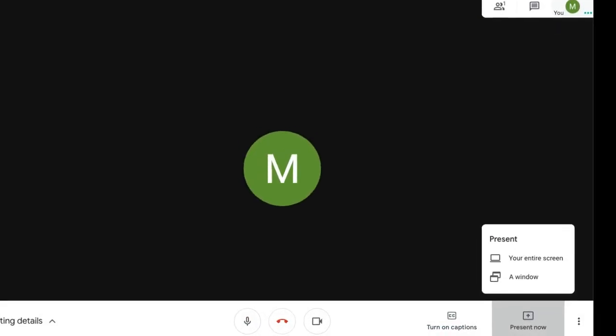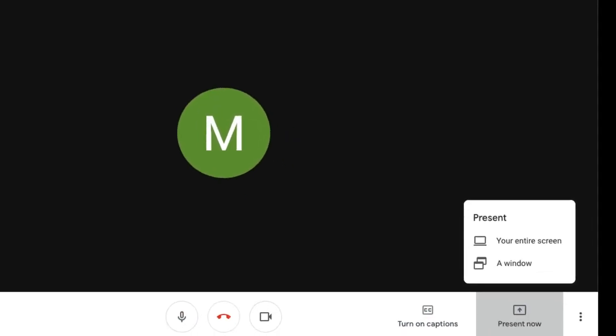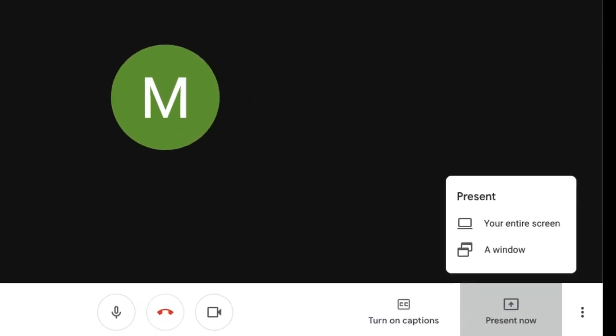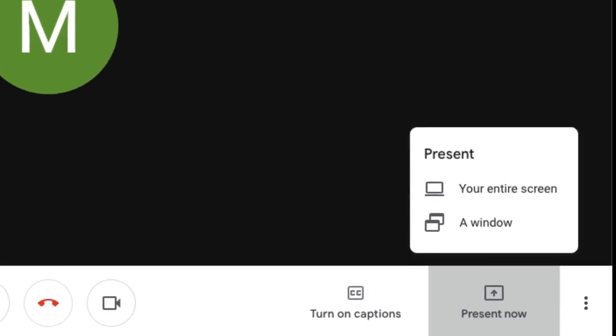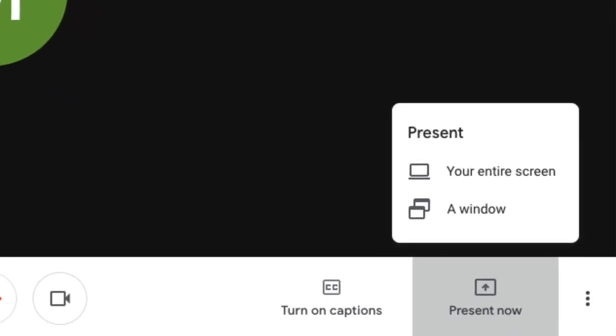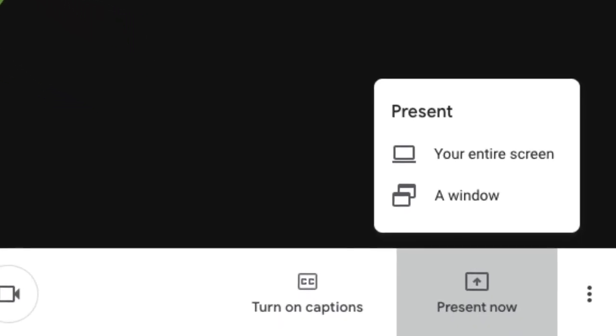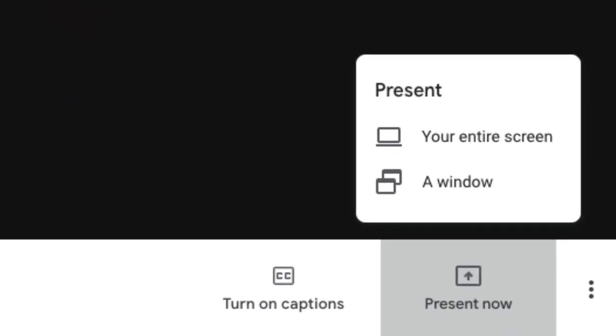The screen sharing option will allow you to broadcast your display to others in the meeting. For more information on this feature, check out the link in the description.